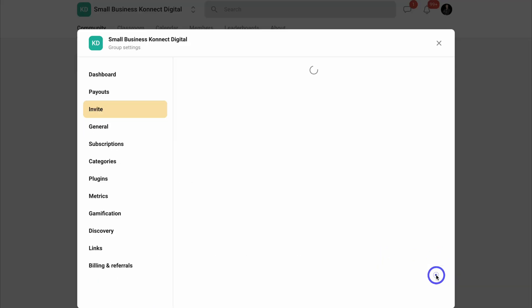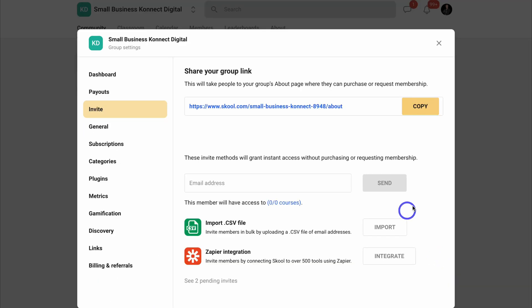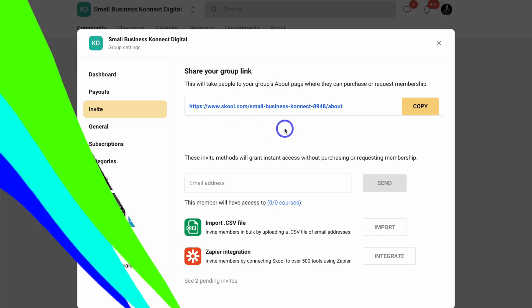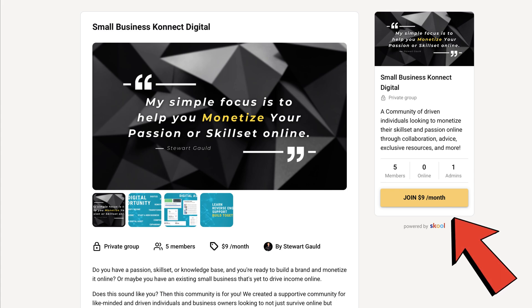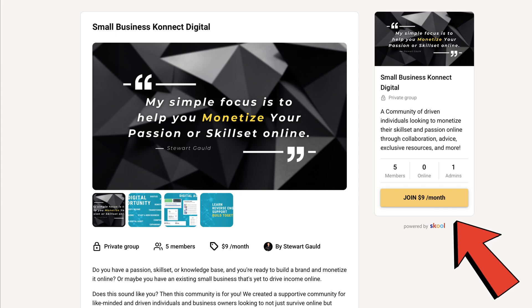Let's go ahead and click on settings here. You can share the link to your group, and your group landing page will look something like this before someone signs up to your group. As you can see, this group is a paid community.